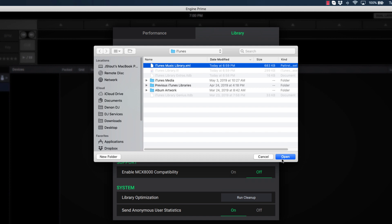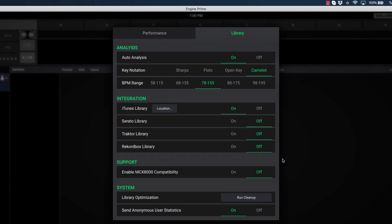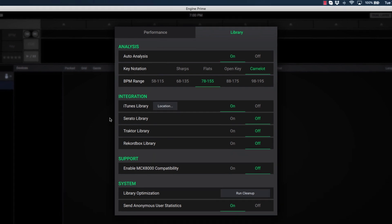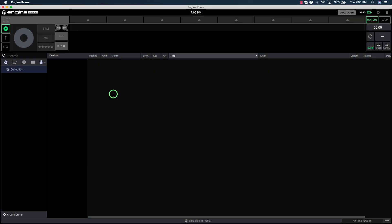Again, once these settings have been established, you can skip this step the next time you open Engine Prime. Once confirmed, we can close the Preferences menu by clicking anywhere outside the window.